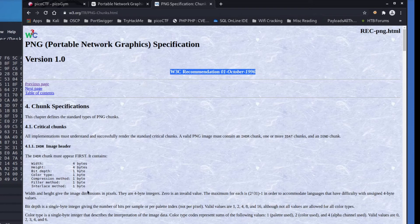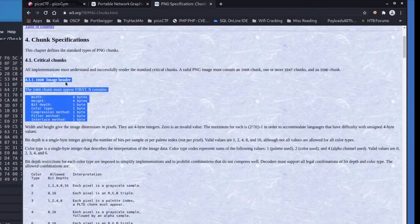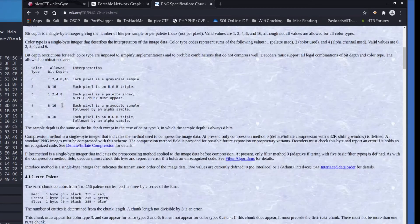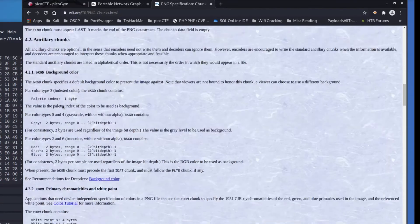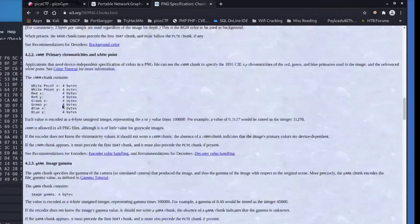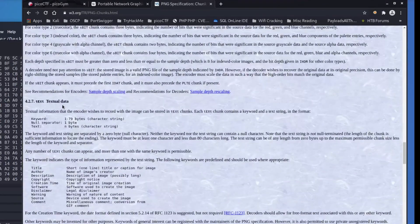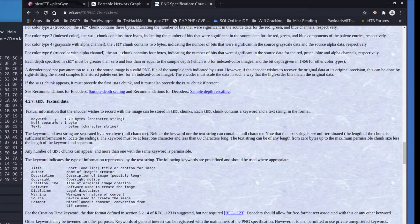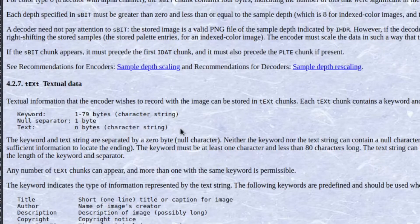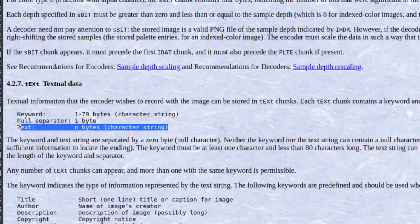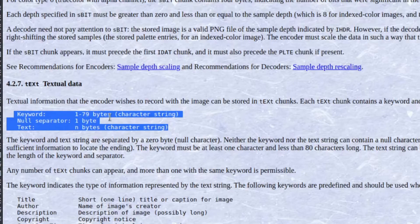And we can see definitions here of different chunks, the critical chunk I header that we talked about earlier, palette, I end. And as we go down we're going to find text, textual data. And this is a much nicer description here, it's the exact same stuff we were reading. One to 79 bytes, a null separator, and then N bytes.